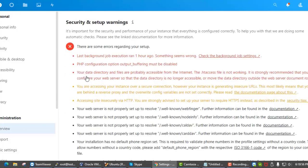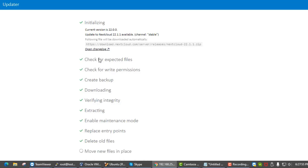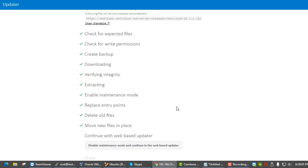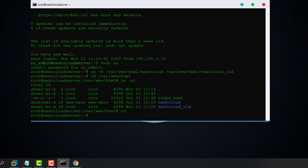Click 'Open Updater' to start the update. Wait while it initializes. Then go back to your command line and run the command to upgrade.